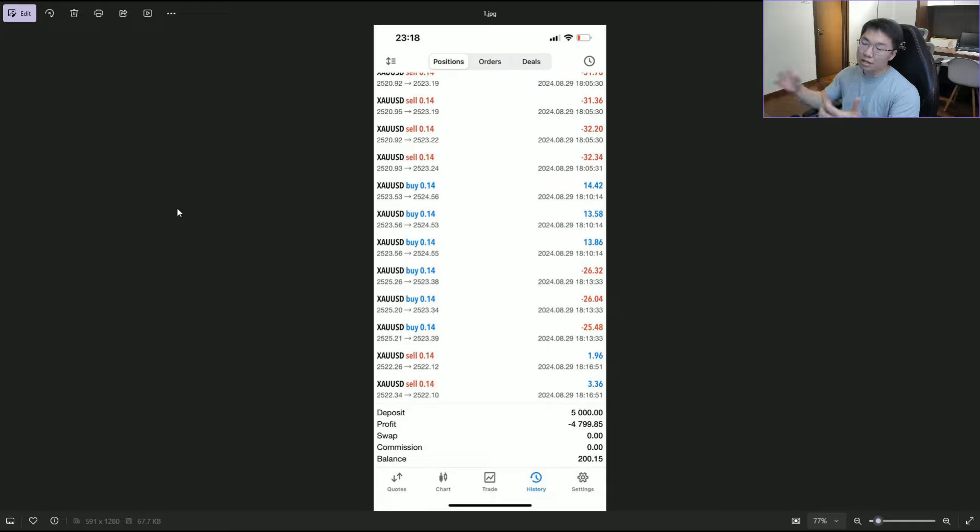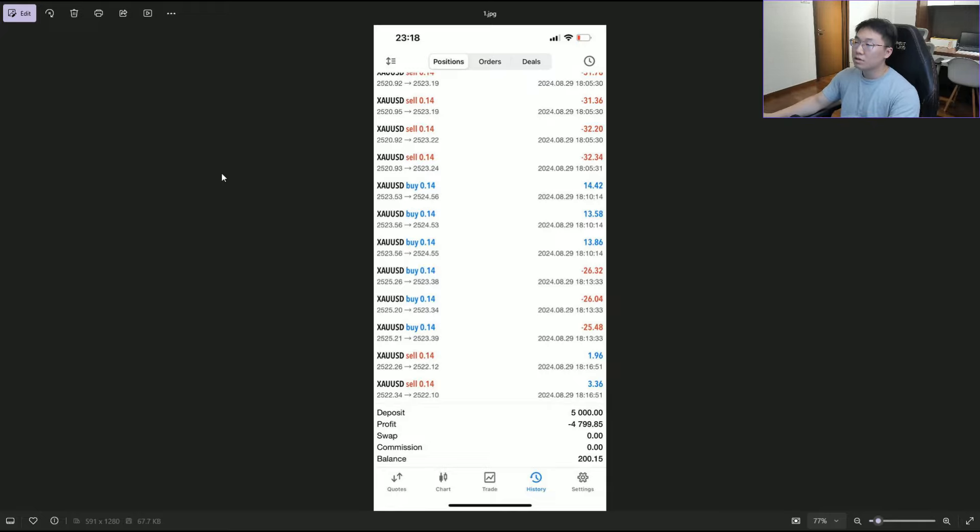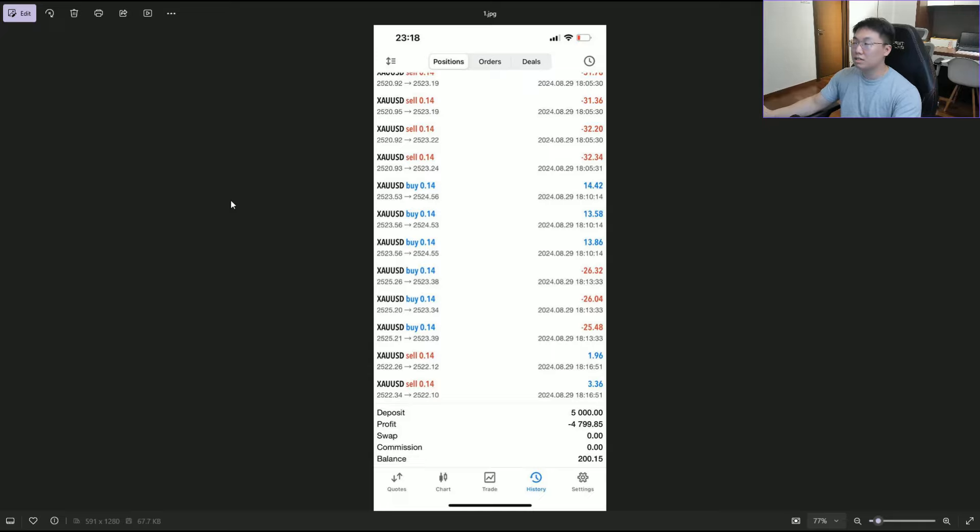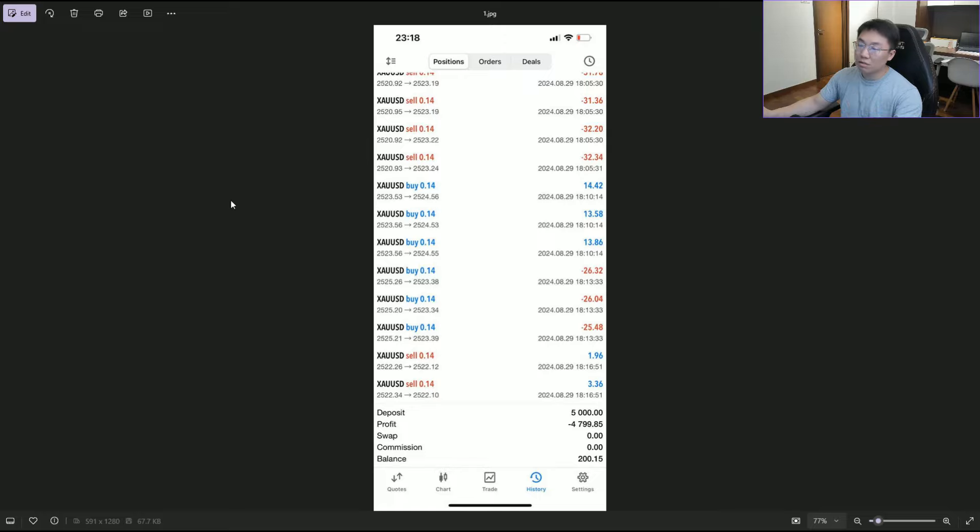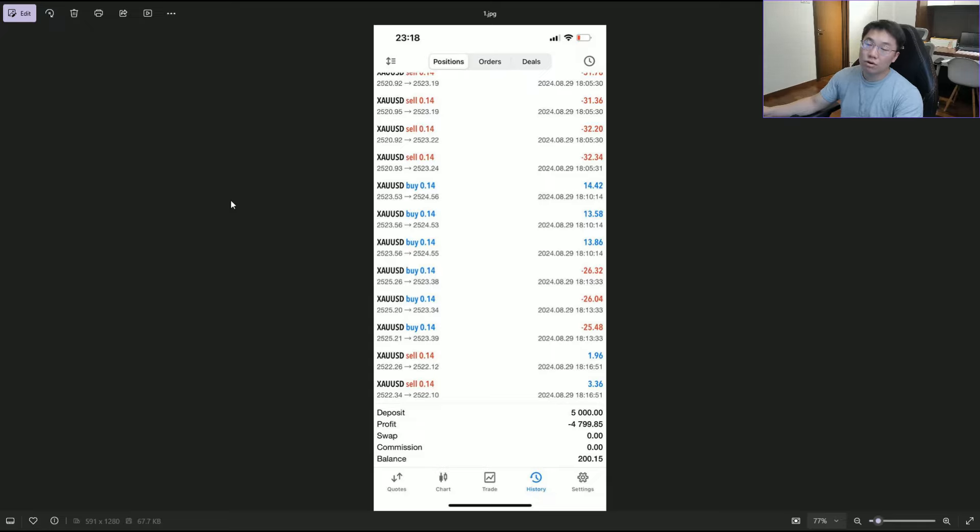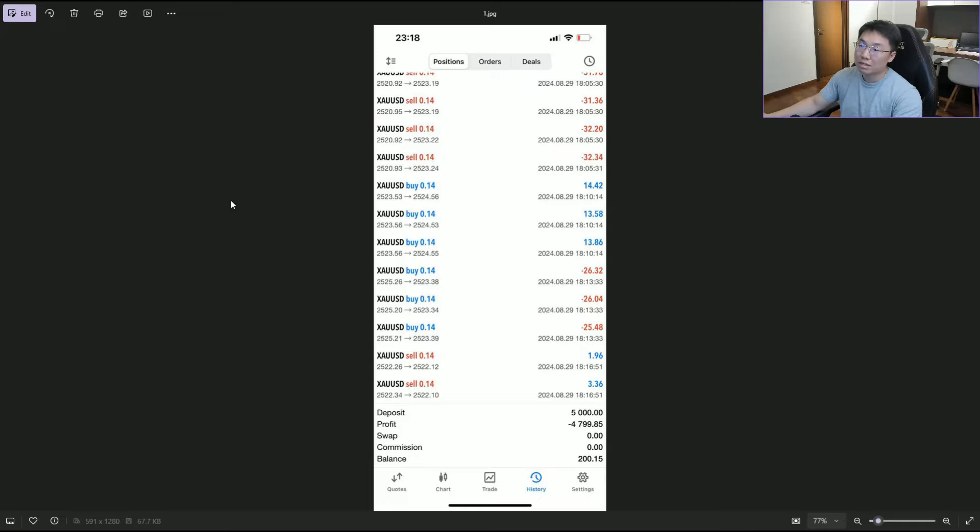One of my members sent this. One investor invested about $5,000 into the PAMM model, copy trading directly from Mr. Don's master account, and he lost about 90 to 95%, close to 95%, in one single day or two days.